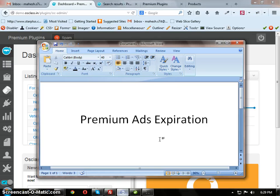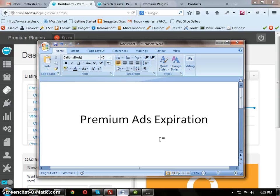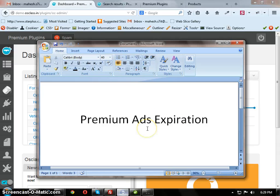Premium Ads Expiration is a premium plugin from OSclass 13. This is the demo of Premium Ads Expiration version 2.0.